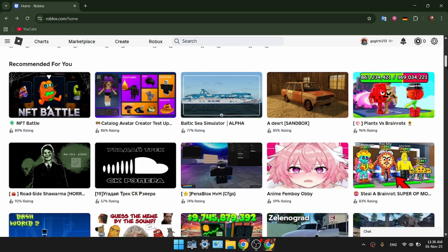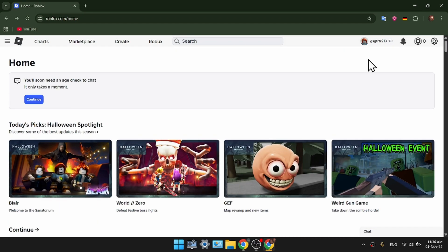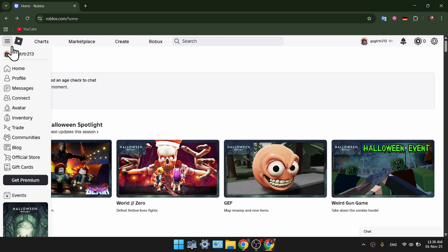So when you log in, you'll be taken to this homepage. So what we need to do, press on these three dots in here and go to your inventory.